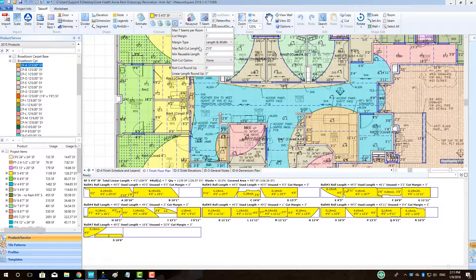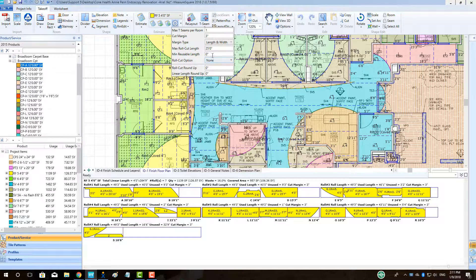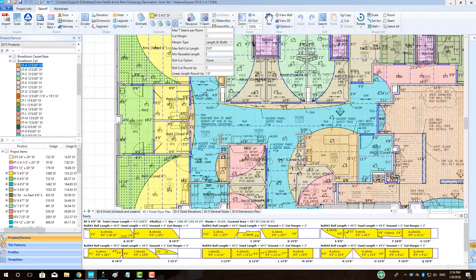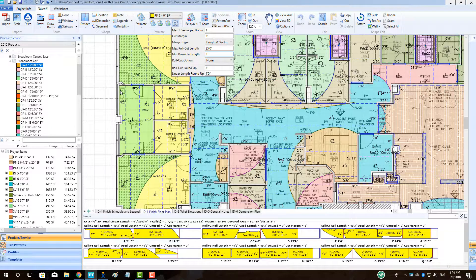To adjust the size of a reusable remnant on a roll, go to the Min Reusable Length field and type in the value, for example, 3 feet. Note that the unused value on the roll changes accordingly.